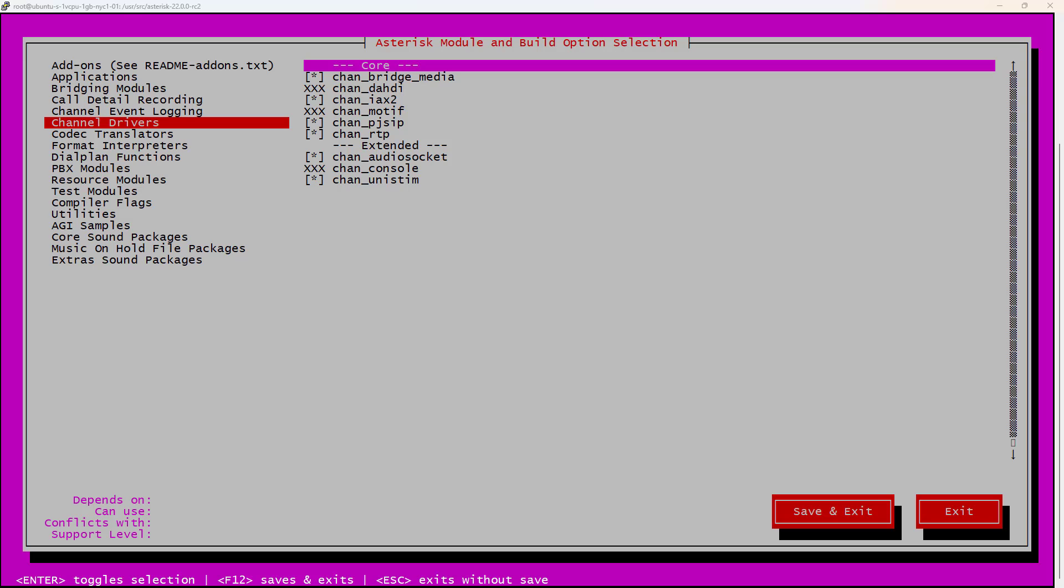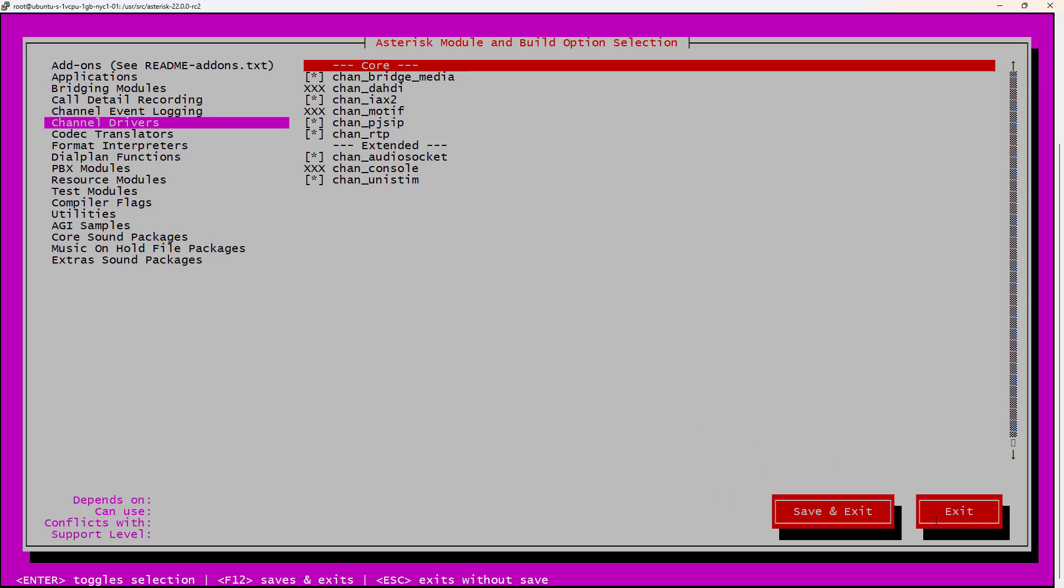And this finishes our first section, the installation of Asterisk. The only thing that really has changed from the previous module, from the previous training, is the list of dependencies. So, see you in the next video.